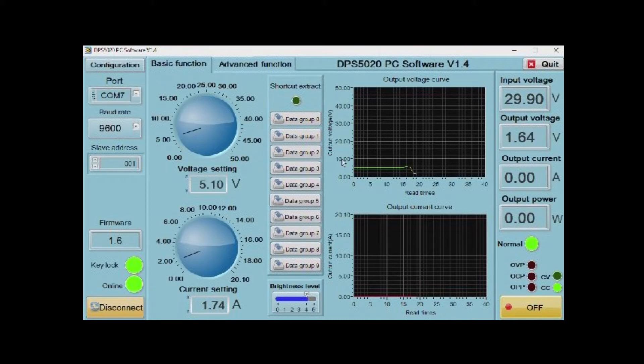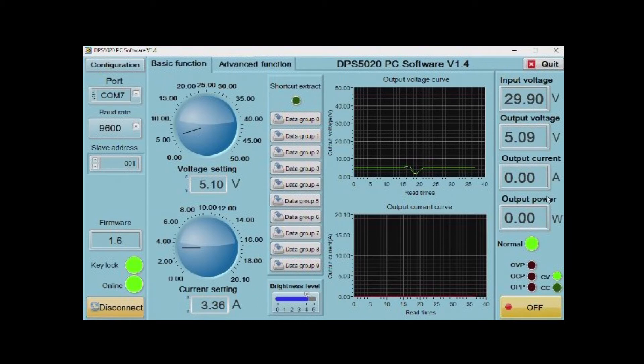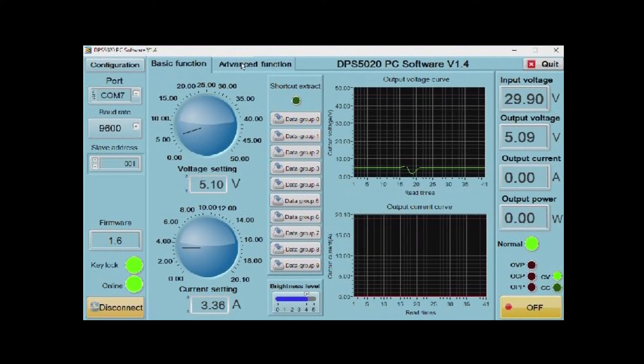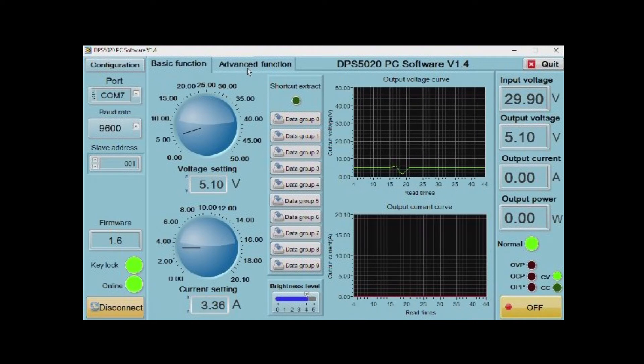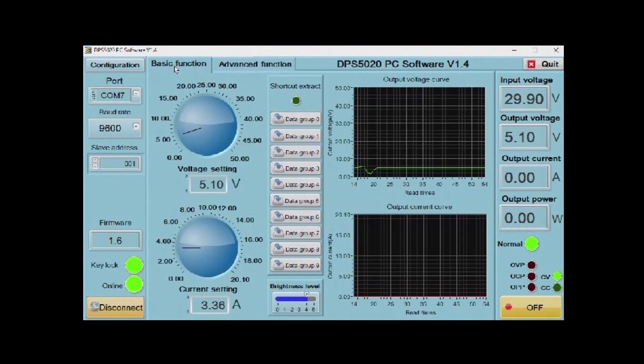You select the serial port, you connect it, and you can adjust voltage and current accordingly and watch it on the little graphs. You also have an advanced function which lets you set memories and things like that. But basically, a very nice piece of software.